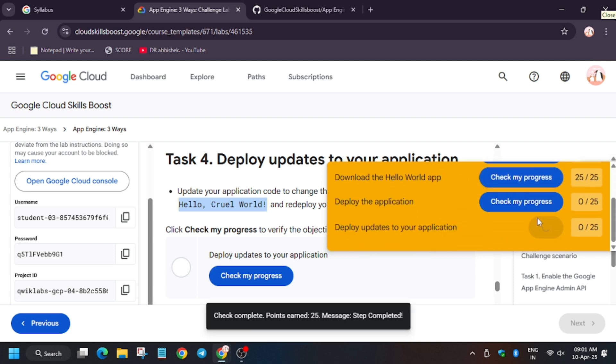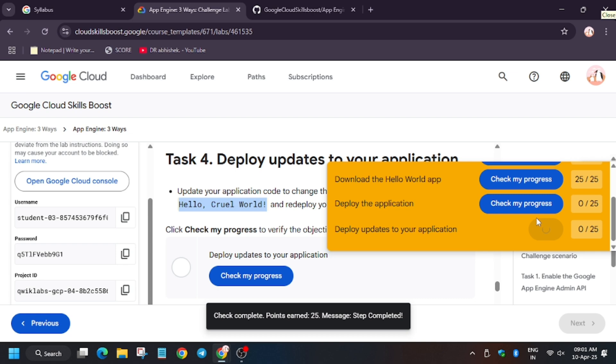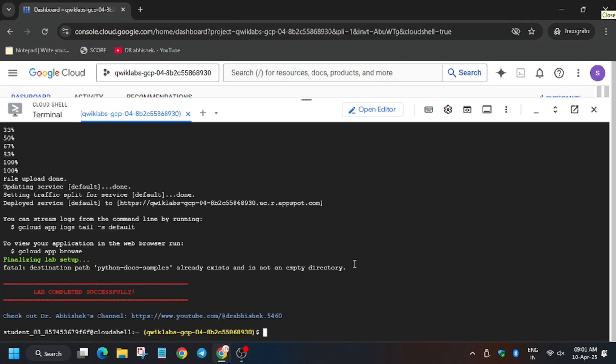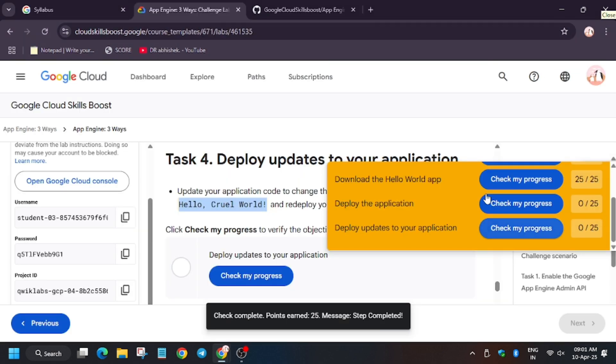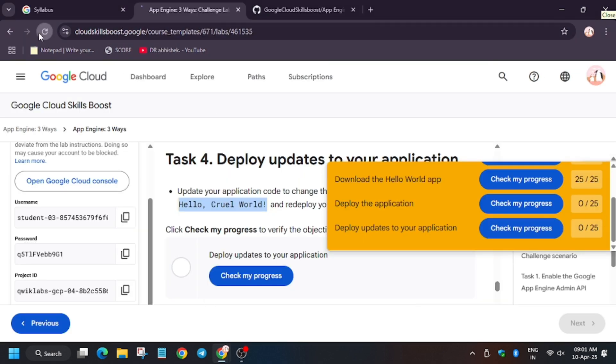Sometimes it doesn't show the score, so just refresh the browser window. Also, in case you haven't liked the video, like it and subscribe to the channel for more such amazing content.